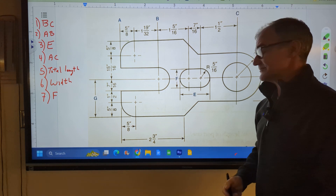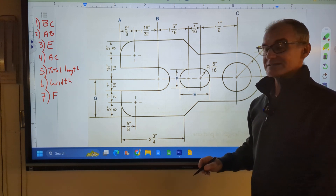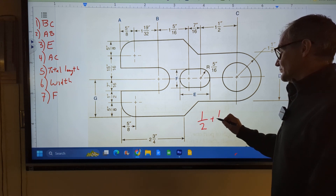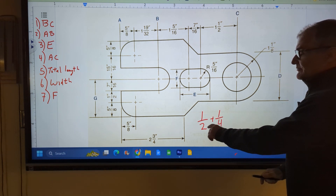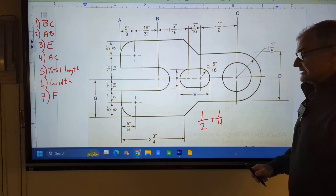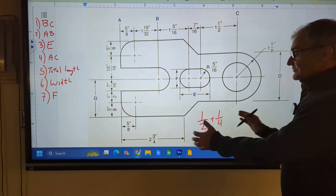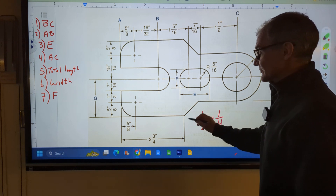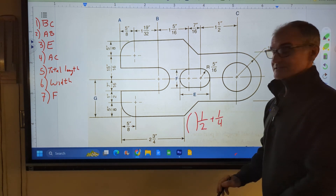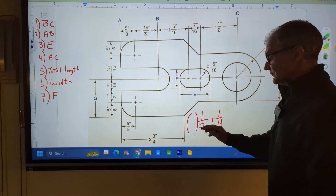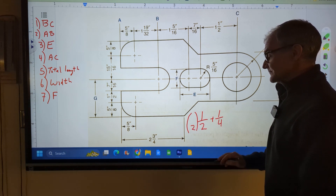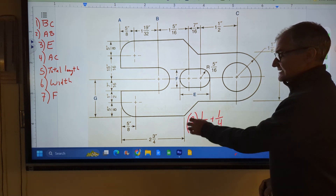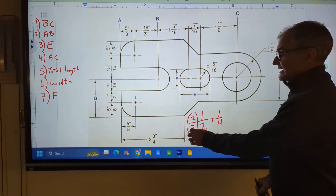Before we get started, let me just review adding fractions. The key to adding fractions is a common denominator. So if you have one-half plus one-quarter, you have to have that bottom number — the denominator — the same. This is an expression. I can't do whatever I want to both sides because it's not an equation. I can only multiply by a factor of one so as not to change the value. To make this a four, I have to multiply by two, but that would change the value, so I multiply by two over two — that's equivalent to one and doesn't change the value.